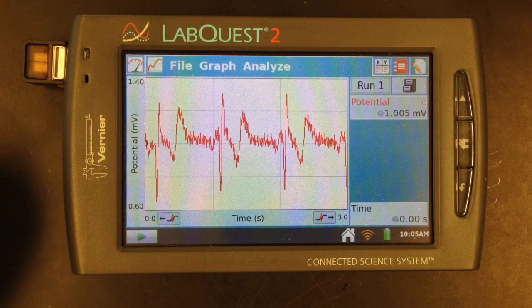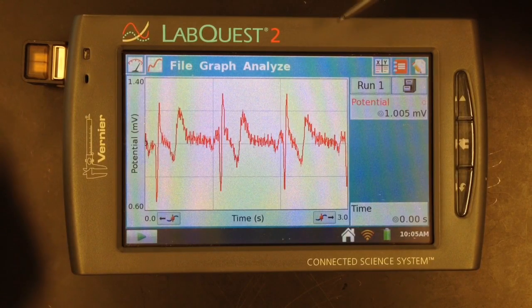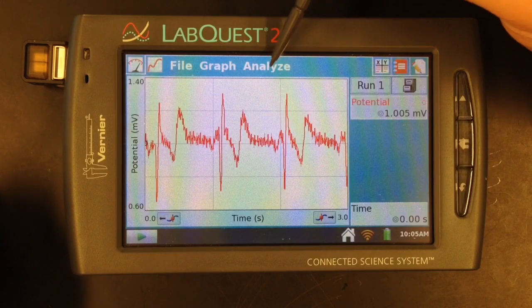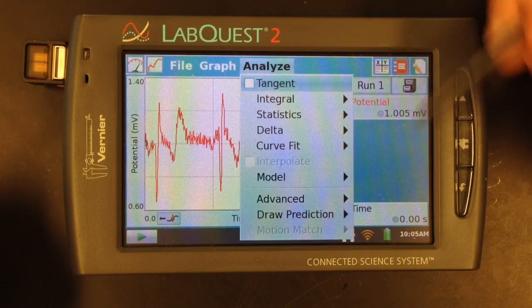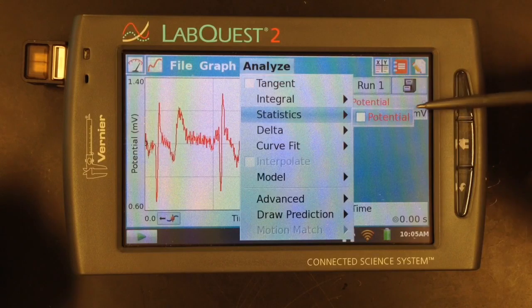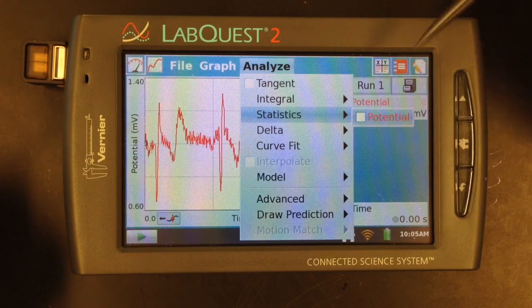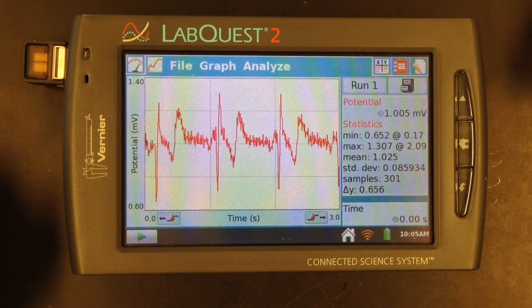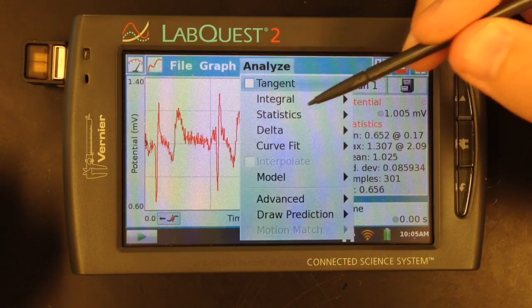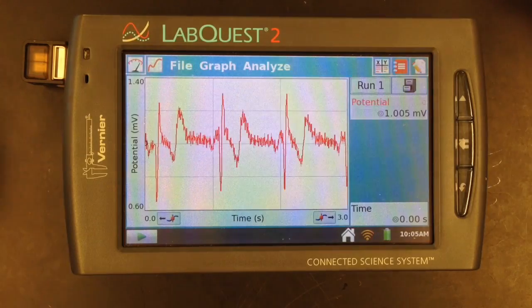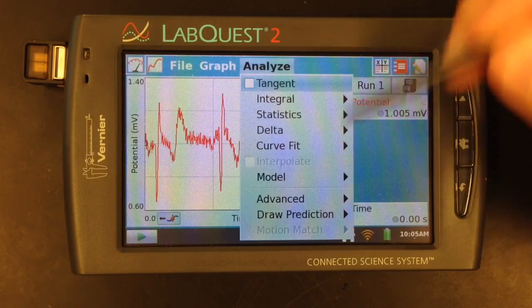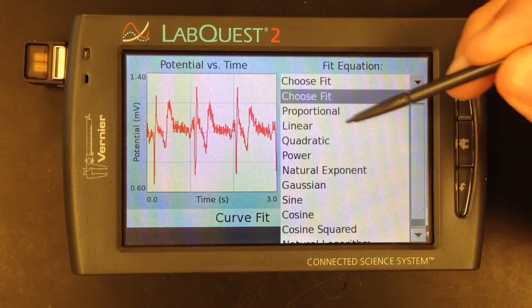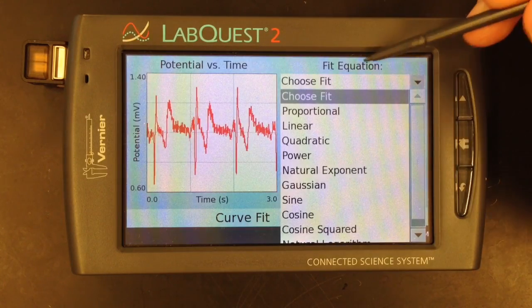To show you some of the other features in the graphing tab, I've loaded previously recorded EKG data. The first feature is statistics, which is located under the analyze option. If you had multiple runs, they would all show up. You select which ones you want to add the statistics to, and then the values appear on the right-hand side. To remove them, it's the same option — just unchecking. You can also select a curve fit for your data, including linear, quadratic, and various other options.